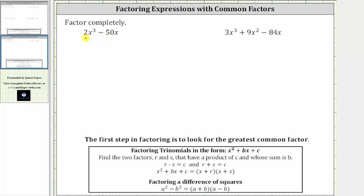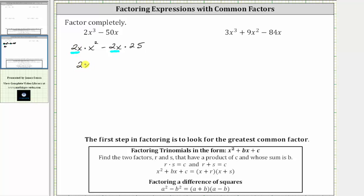If it's helpful, we can write each term as a product involving 2x. We can write 2x cubed as 2x times x squared, minus, we can write 50x as 2x times 25. This step is optional, but notice how it does show the greatest common factor of 2x, and it also shows what's left after we factor out the greatest common factor of 2x. So factoring out 2x, we can see we're left with x squared minus 25.